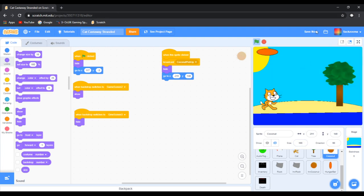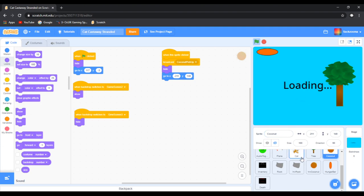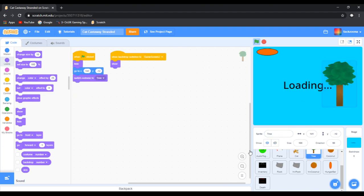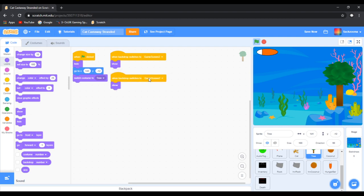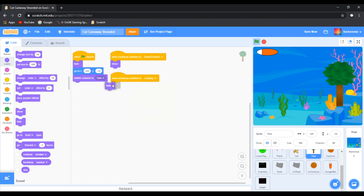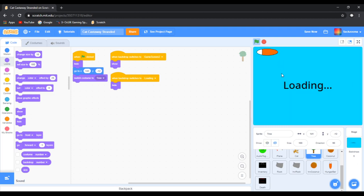I'll save it right now. Once we do that everything should hide. If we do this it will send us into loading. We also need to do the tree — when loading, hide. There we go.